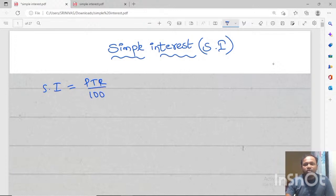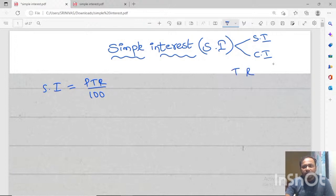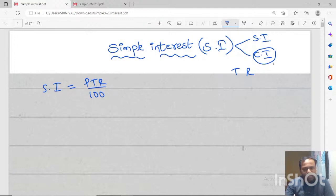We have two types of interest: simple interest and compound interest. Simple interest increases based on the given time period and rate of interest. But in compound interest, it increases based on interest on both principal and interest. We will see some examples in compound interest, but first we will look at simple interest.